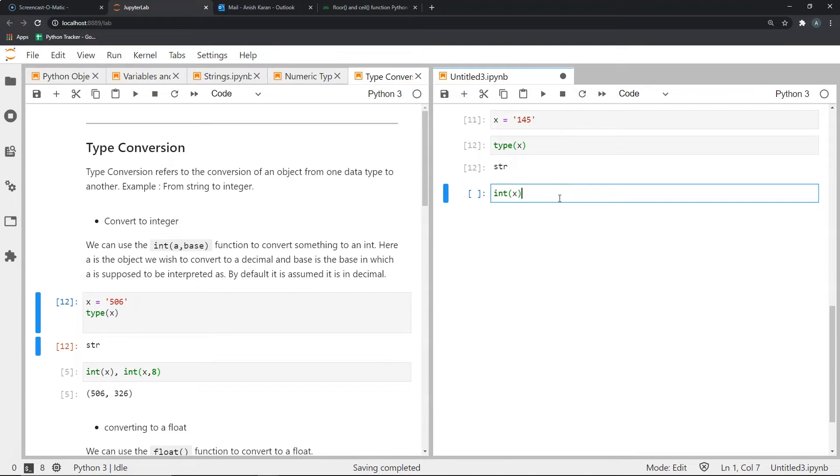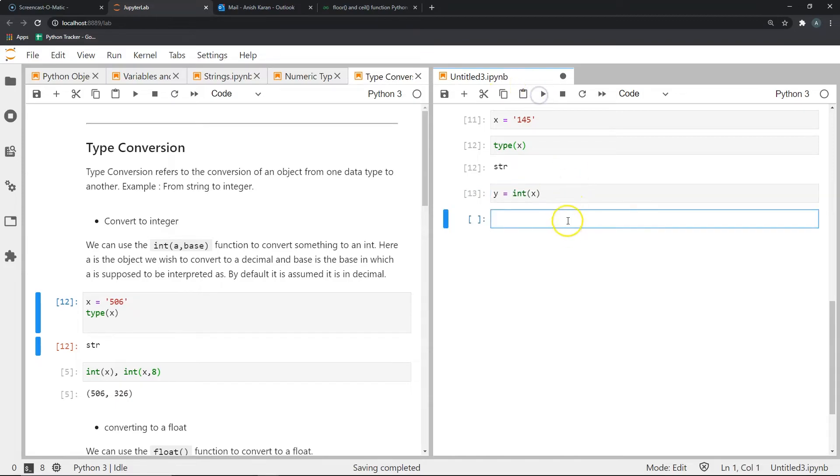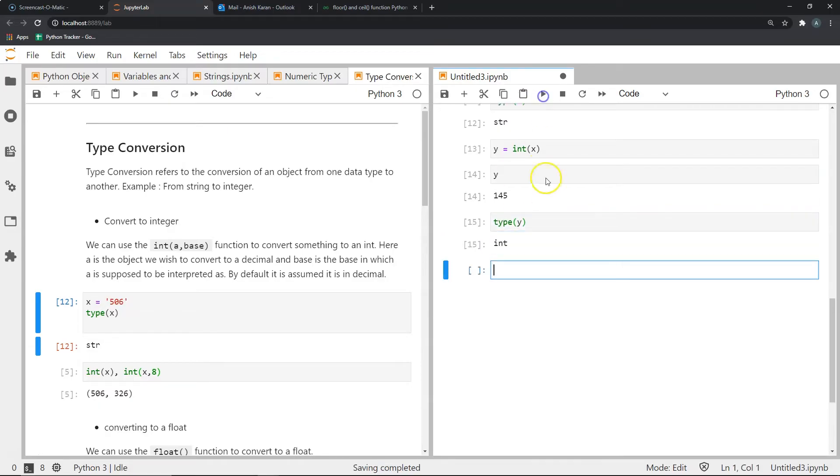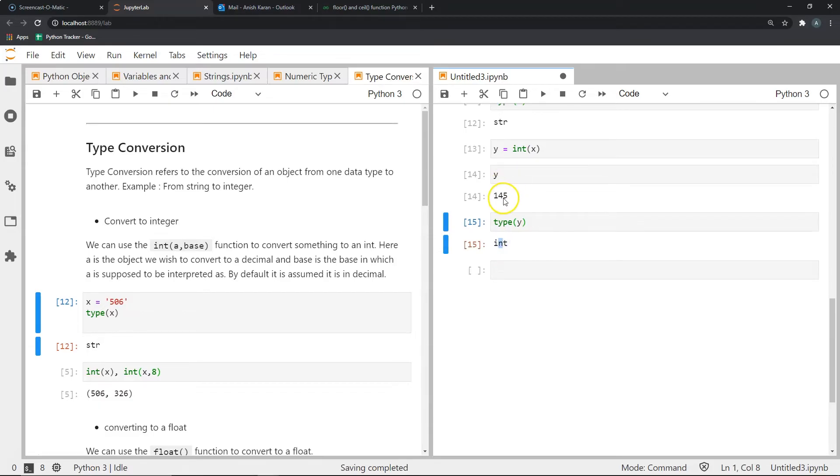How we use it is simply by passing the variable that we want to convert into the int function. And as you can see, this is what I've done over here. I will also store it into another variable. Now let's see what's in y. Well, y gives us 145. But are we sure that it's an int? We can check it by using the type function. And as you can see, the type gives us the answer int. That means we've converted the string to an int.